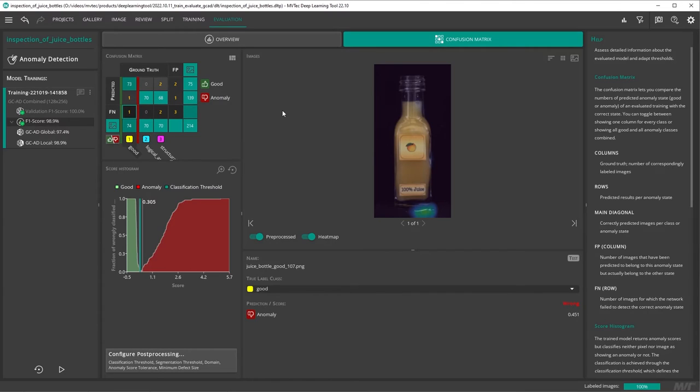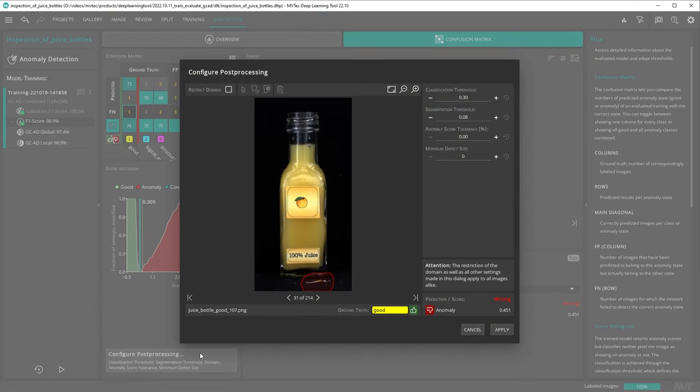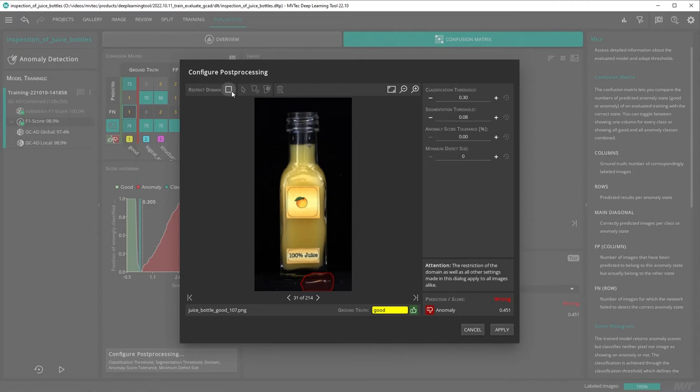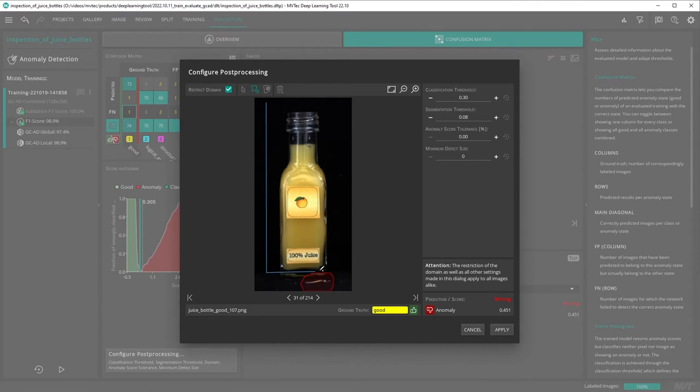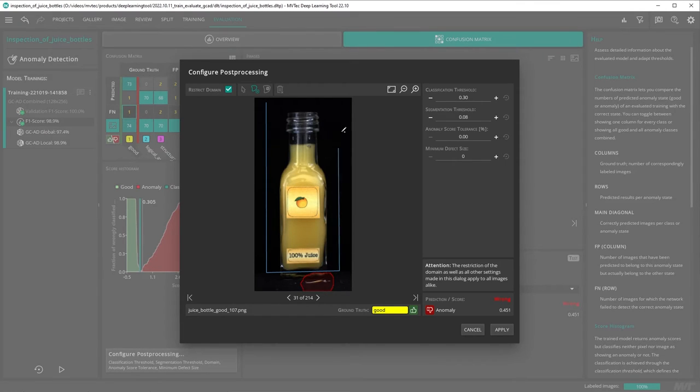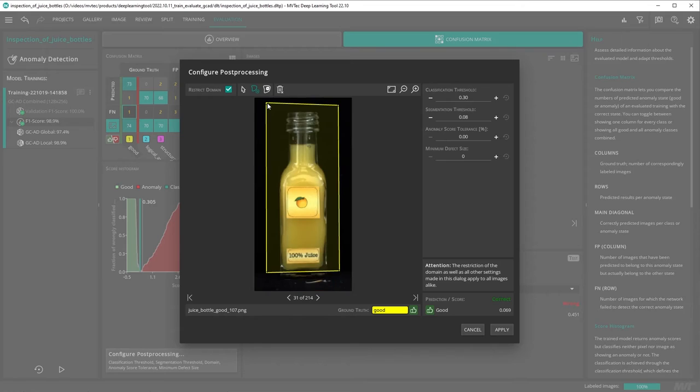We can fix this issue by defining a region of interest. To define a region of interest, click on configure post-processing. Here we check the box restrict domain and use the draw tool to define our region. Restricting the domain of our image has no impact on processing times, as inference is still done on the whole image. Restricting the domain lets us exclude areas from the decision-making of our network.